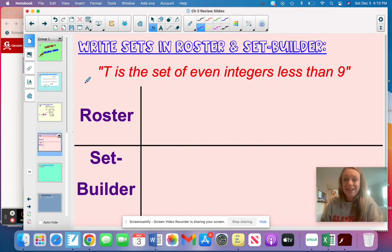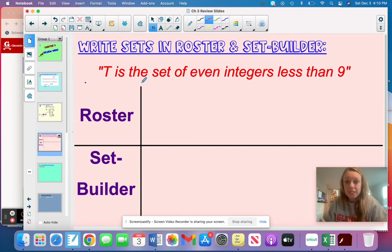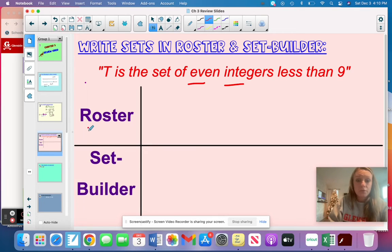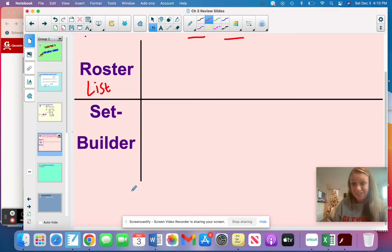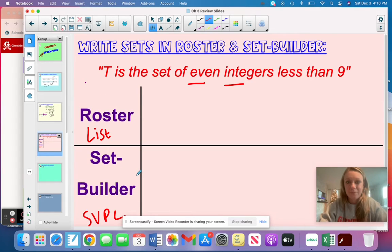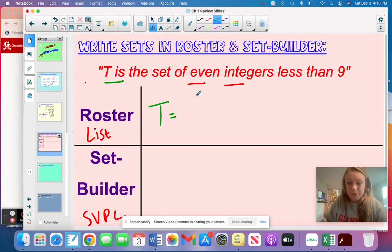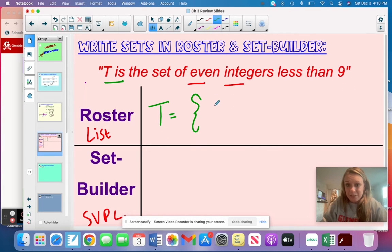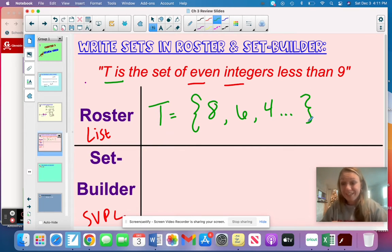This is one we spent quite a lot of time on. It says T is the set of even integers less than nine, and we need to write that in both roster form and set builder. Remember: roster form, you just list the elements in the set. So T equals, with your fancy brackets: eight, six, four, dot dot dot. You can stop right there — roster means you're just listing the elements.